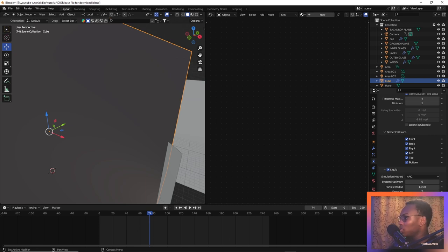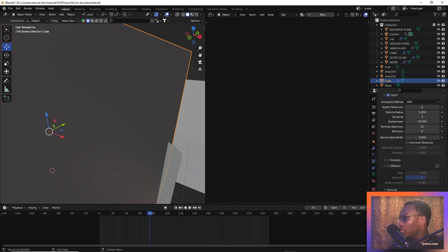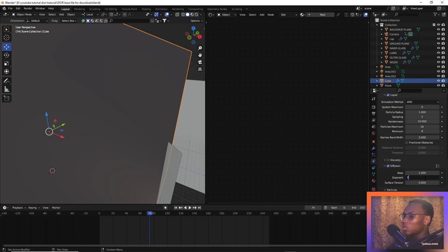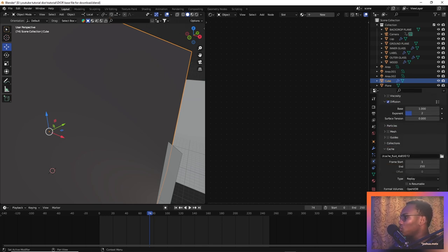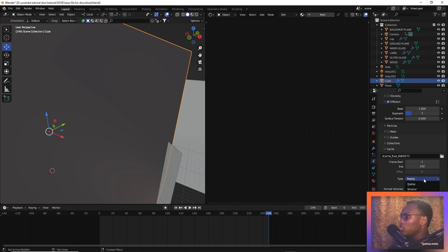Leave the particle radius at 1 and change the randomness to 10. Particle maximum left at 16, particle minimum at 8, and narrow bandwidth at 3. Now let's turn on diffusion — with the normal fluid setting you get just the fluid, but diffusion gives us a grainy sand-grain look, which is what we're going for. Turn on diffusion and set this to 1, change the exponent to 2, and surface tension left at 0. Go to viewport display and change this to around 0.07. Simulation time should be around 250, and change the type to all.